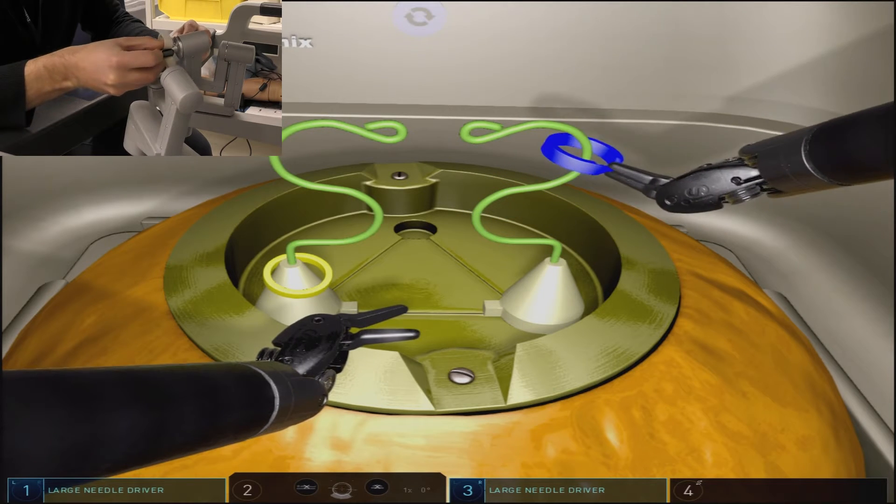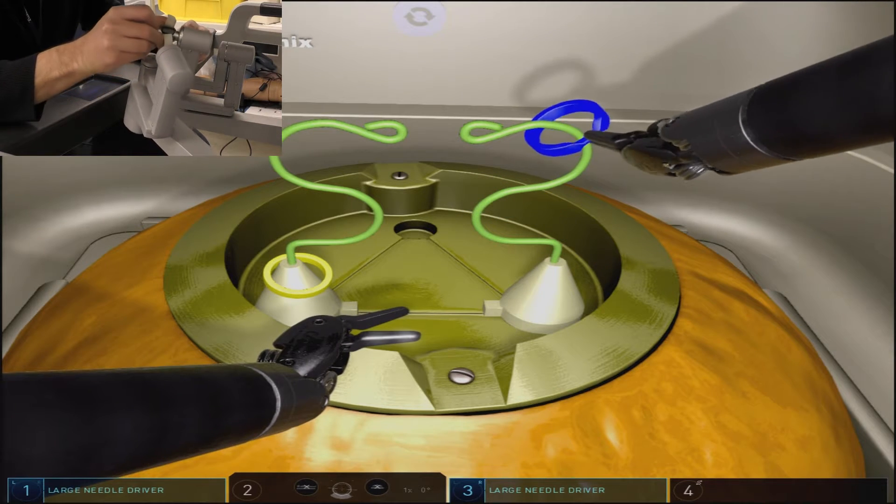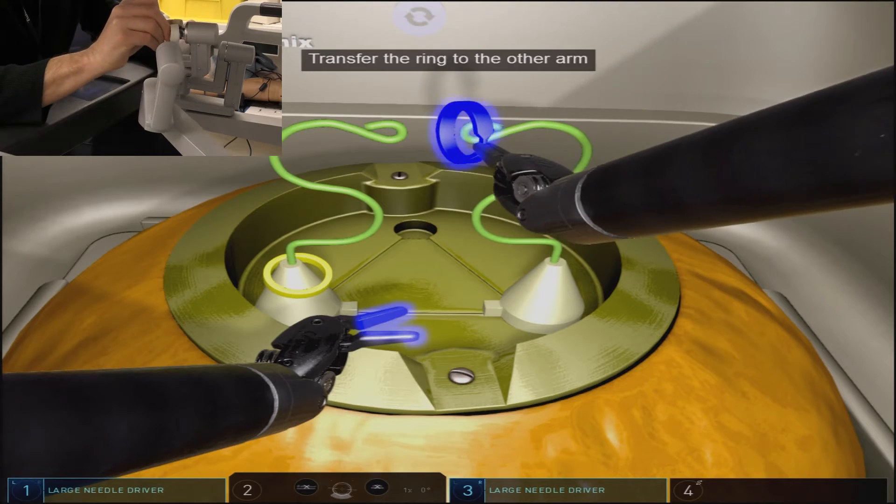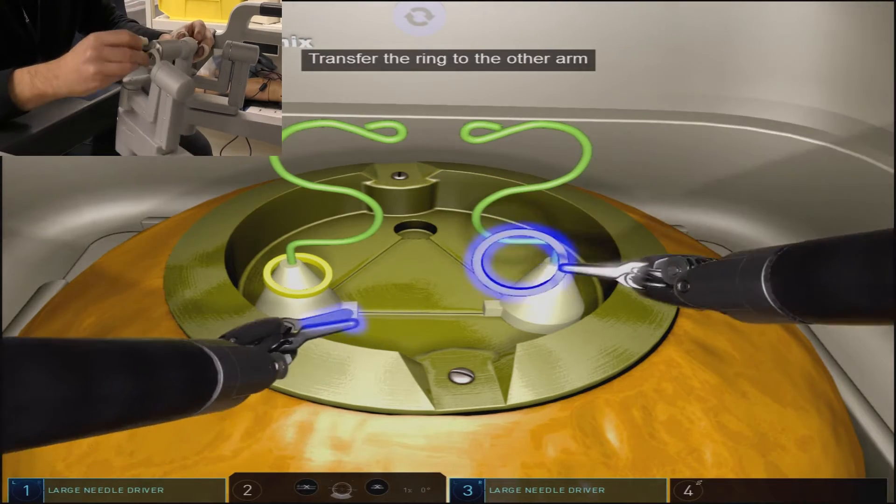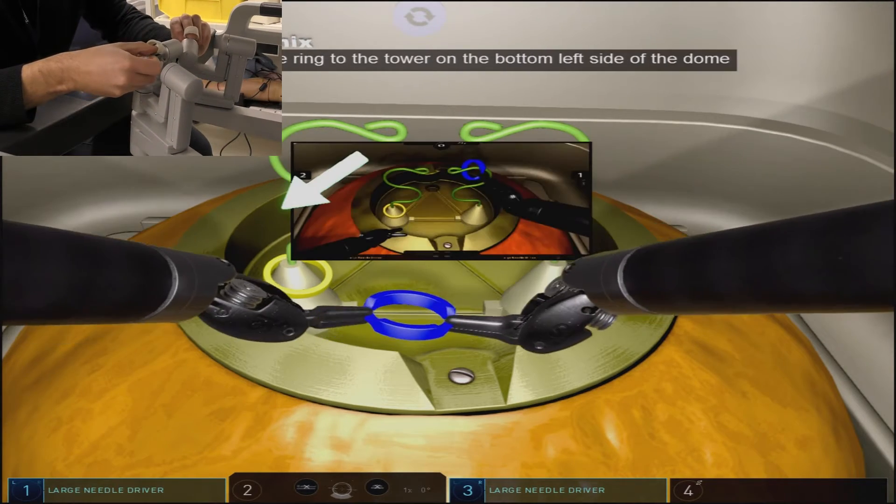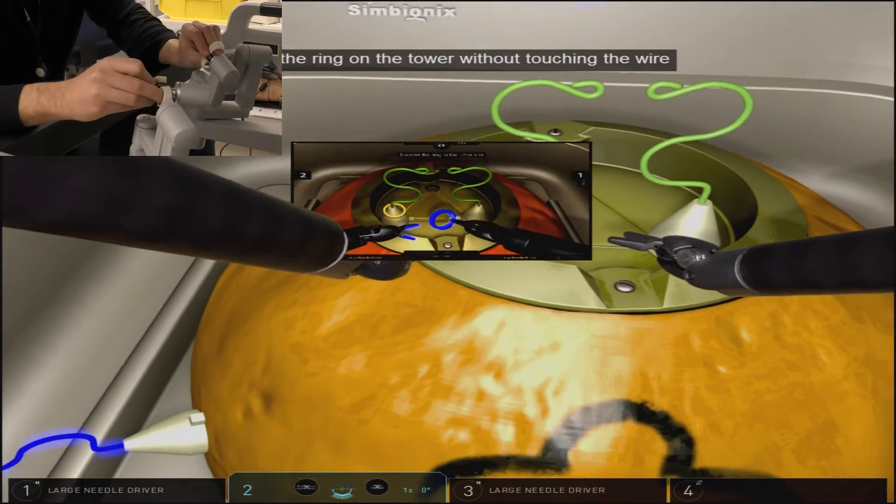By grabbing the ring in the supinated position, this allows you to use the range of motion and wrist articulation to navigate the wire structure.